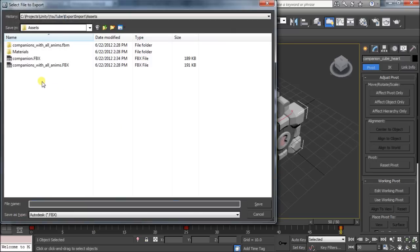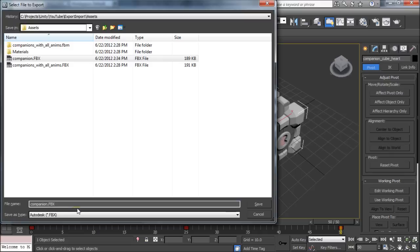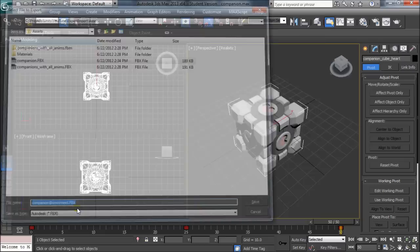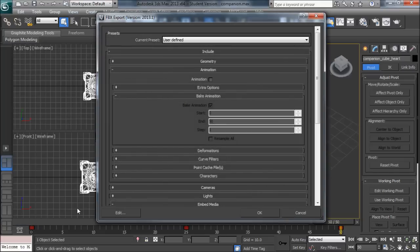So the real trick here for Unity is a naming convention. You'll actually select Companion again, which is the model that this animation applies to, and we'll use the @ symbol followed by the name of this animation. So I think before we called it x movement. I don't know if dashes are okay—let's get that out of there. So x movement will be the first one, and we do want this to have animation.